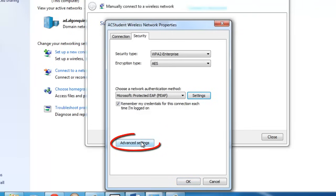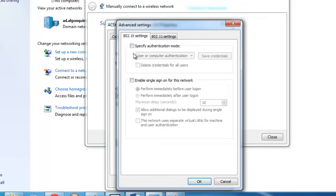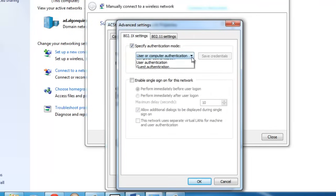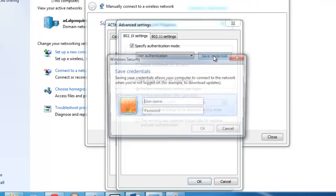Now click on Advanced Settings. Check the box next to Specify Authentication Mode. Select User Authentication and select Save Credentials.